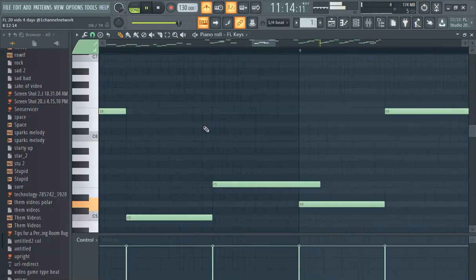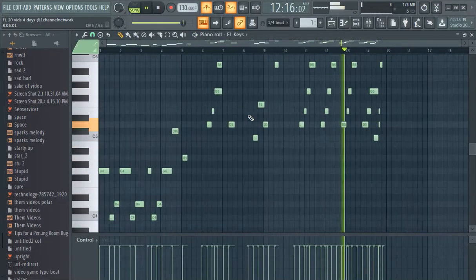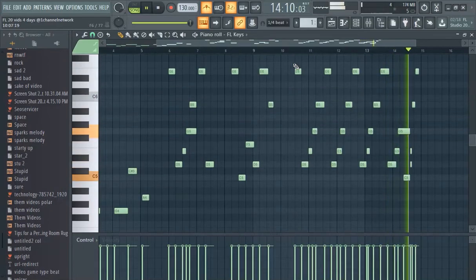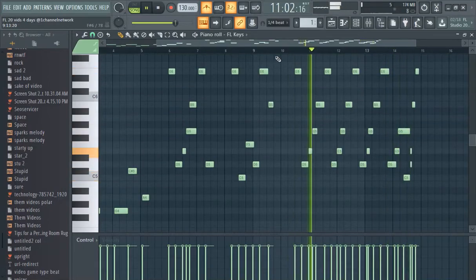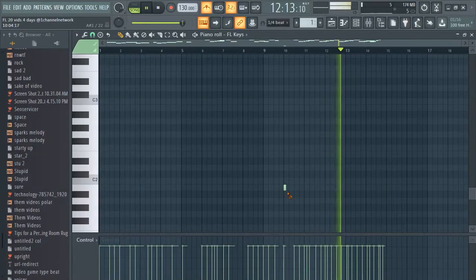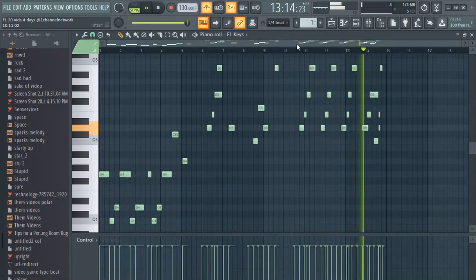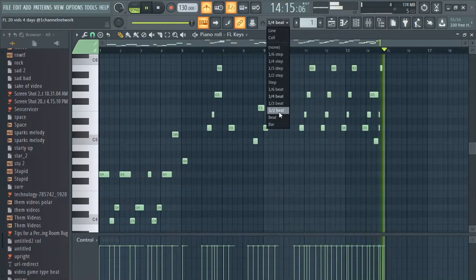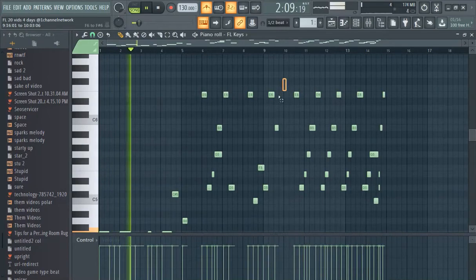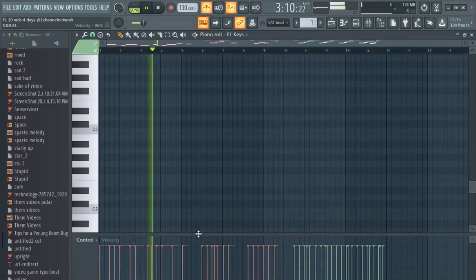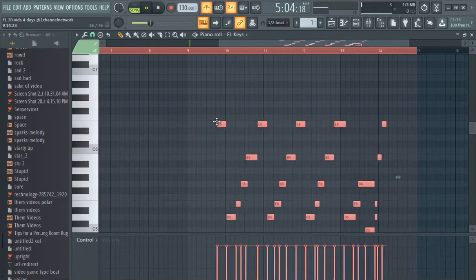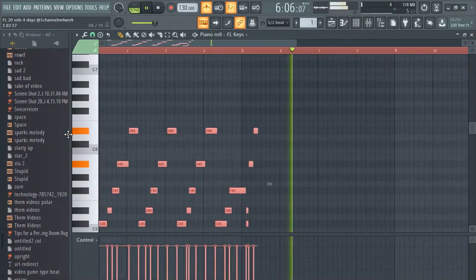This is all recorded on a computer keyboard. This is terribly recorded - I wouldn't recommend recording a melody in one-fourth. I usually do it in half, especially if the BPM is 130. Drag it over, Control A.